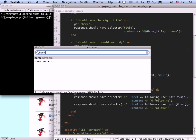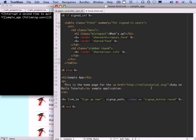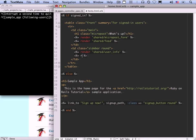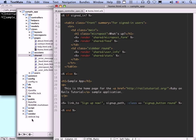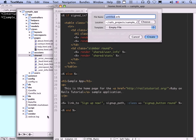Let's put this in a stats partial. Let's go to the home page, home.html.erb, and render the stats partial after the user info: render 'shared/stats'. This means we need to make a stats partial in the shared directory. Remember, partials have an underscore, so it's _stats.html.erb.